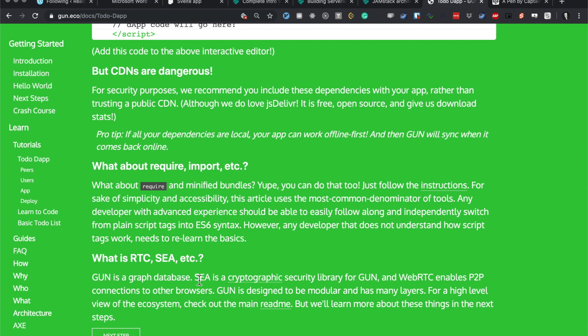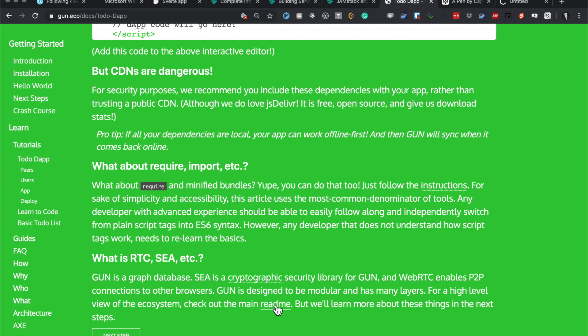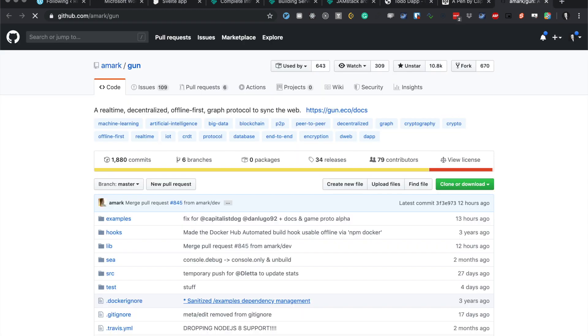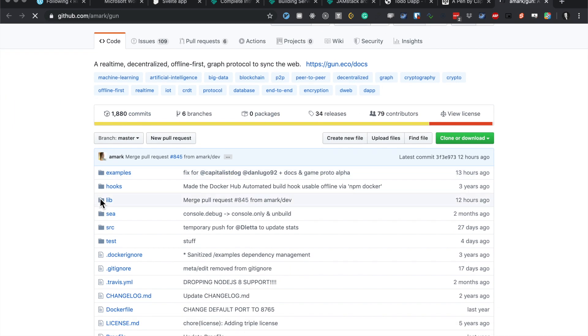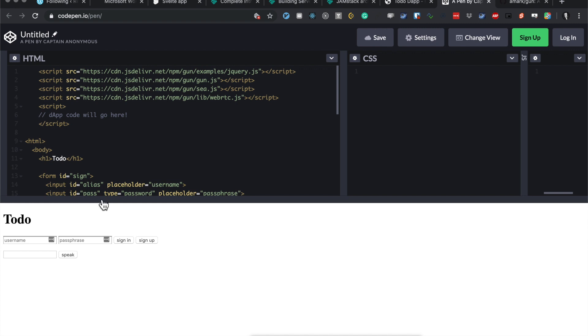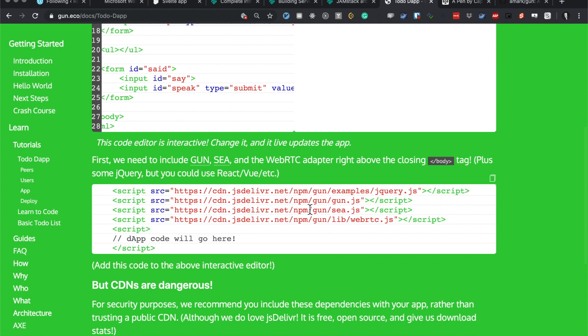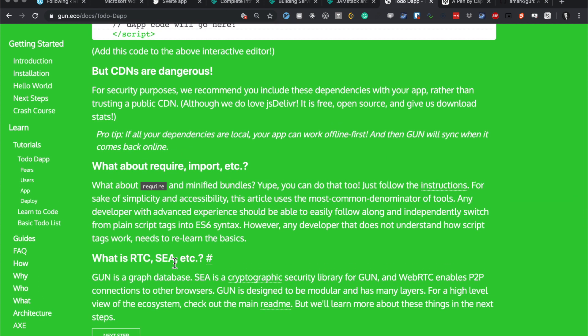Gun is a graph database, SEA is a cryptographic security library, and WebRTC enables P2P connections. Gun is designed to be modular with many layers. For a high level view of the system, check out the main readme. Let's just check that out quickly. I've been a bit lazy and not used a mic, so bear with these keyboard presses.